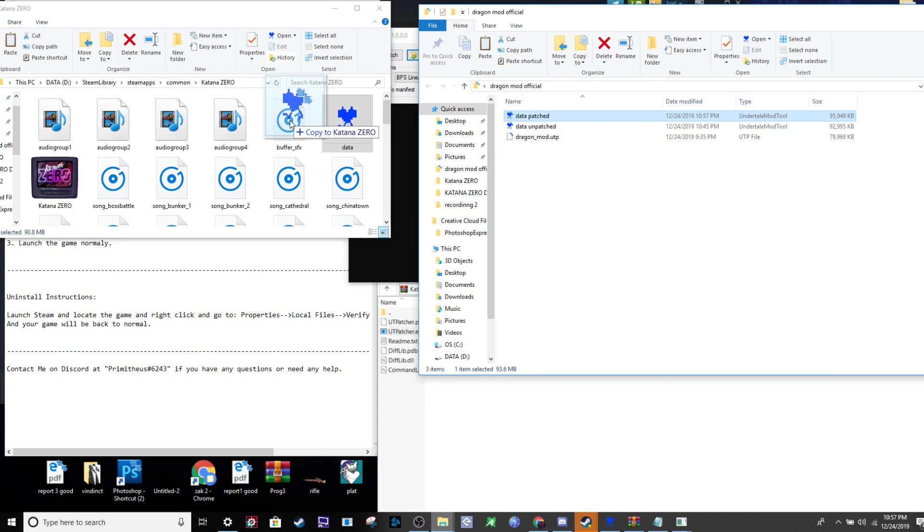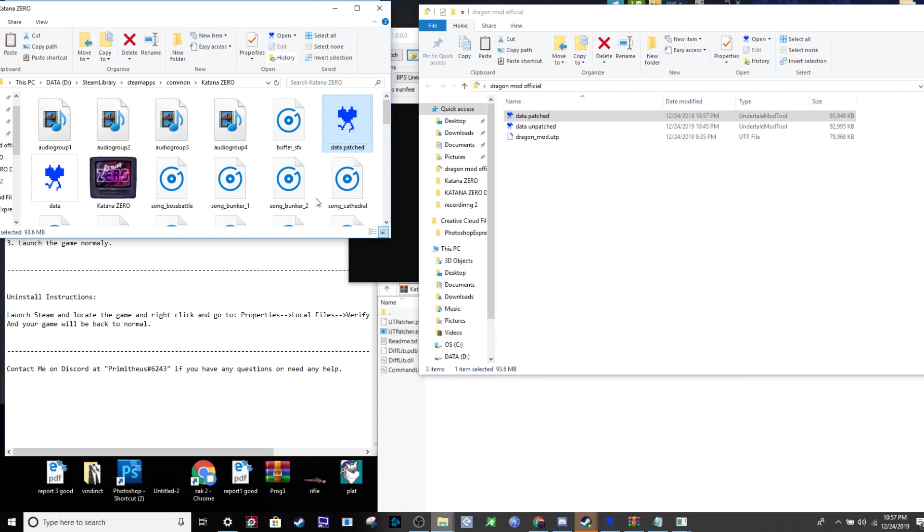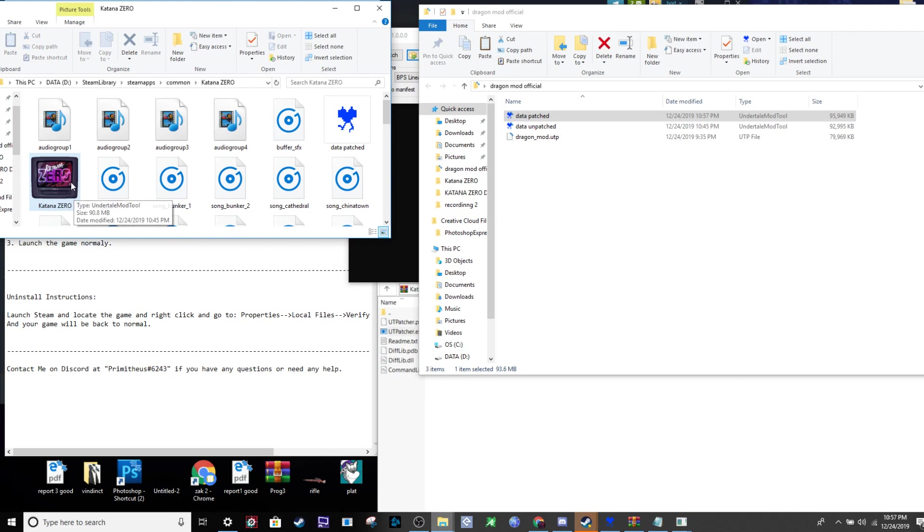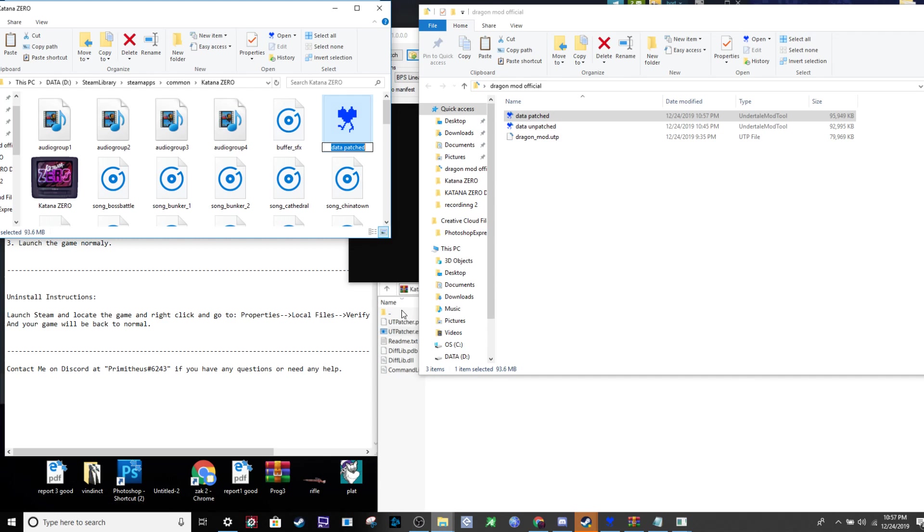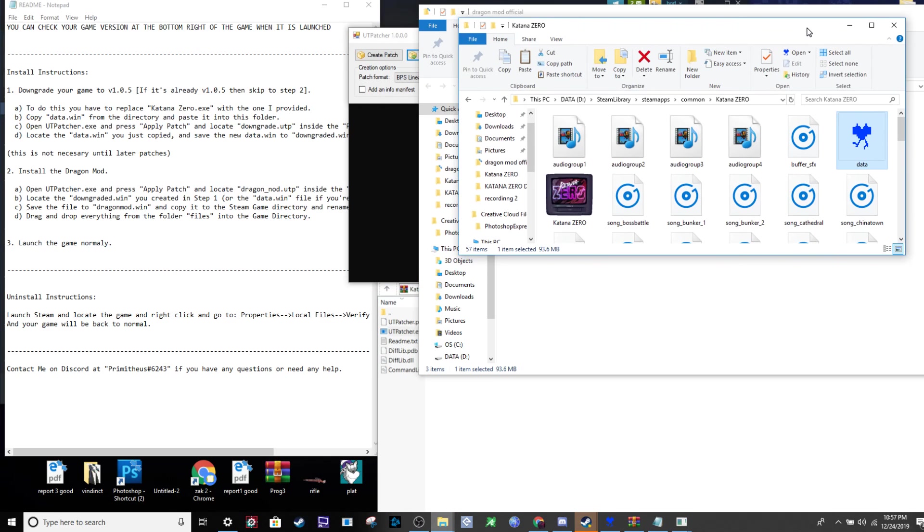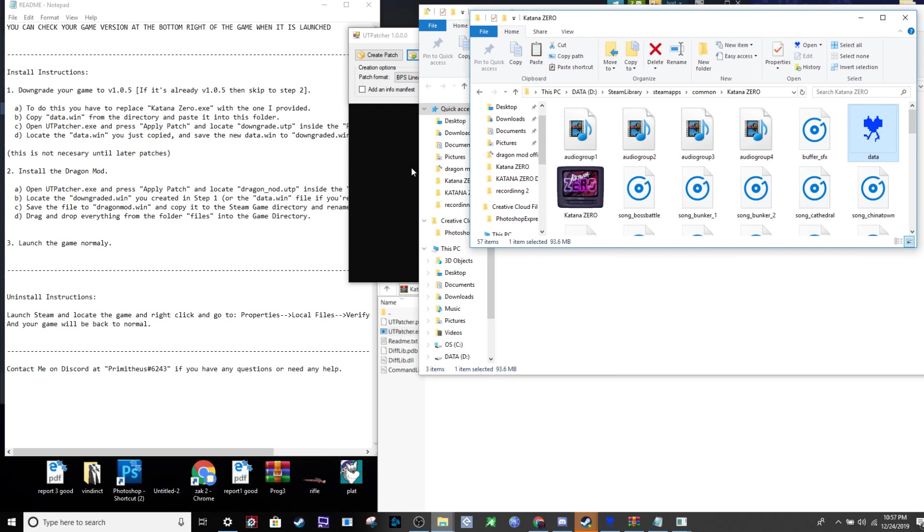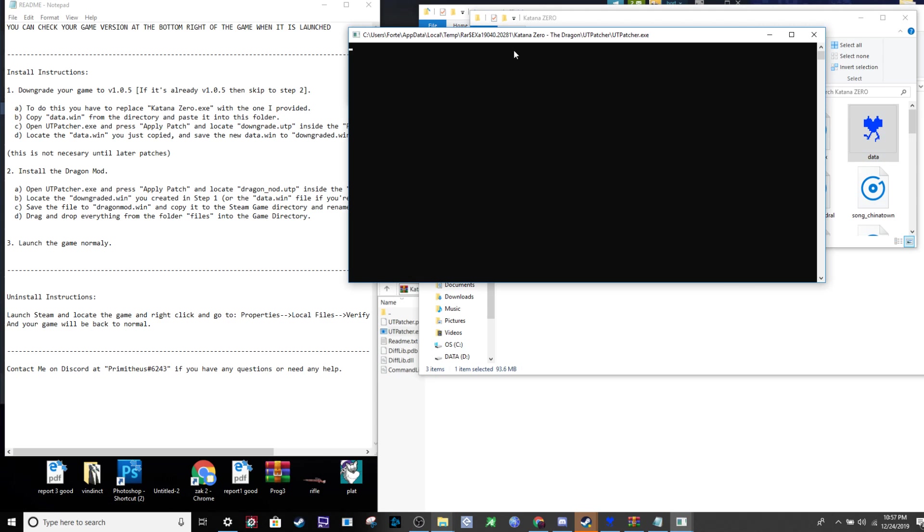Copy the patched file into the Steam folder. Delete your old data.win that you copied over earlier, then rename your new patched file to just data.win. This makes the game think it's the default data. You can't have two data.win files or the game will break.